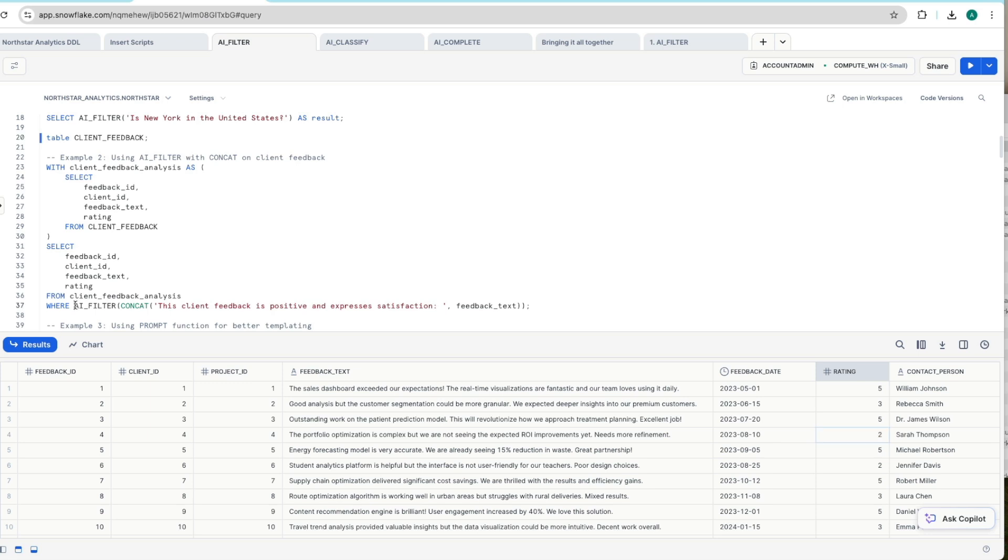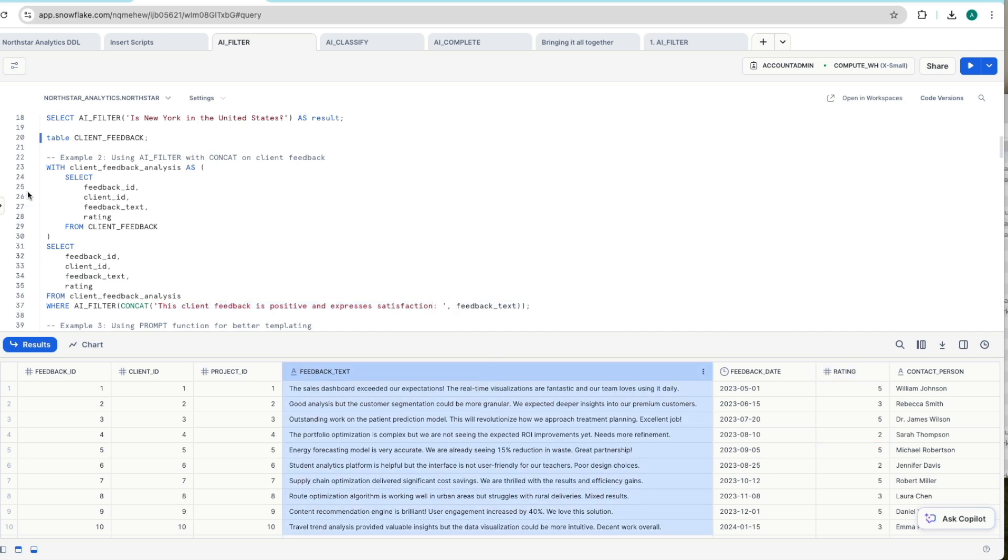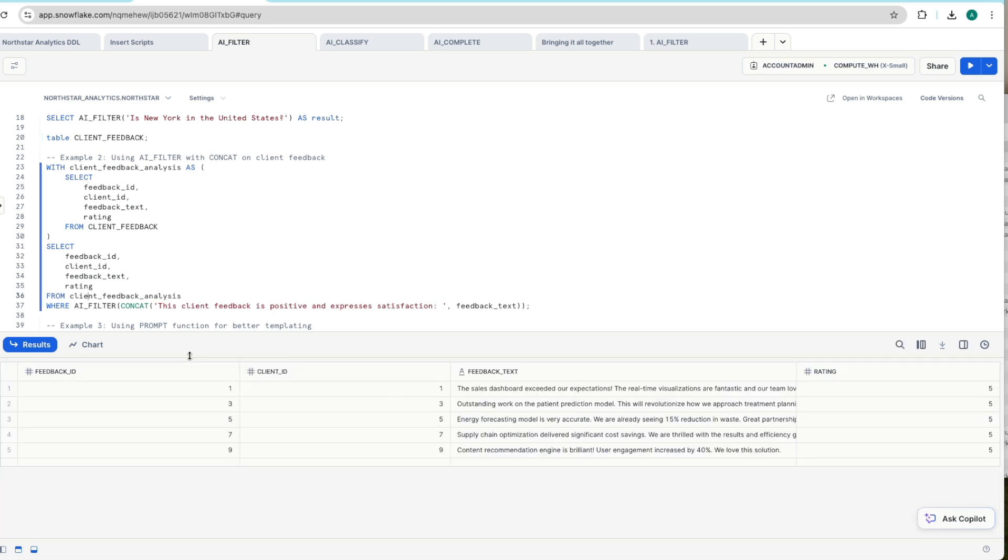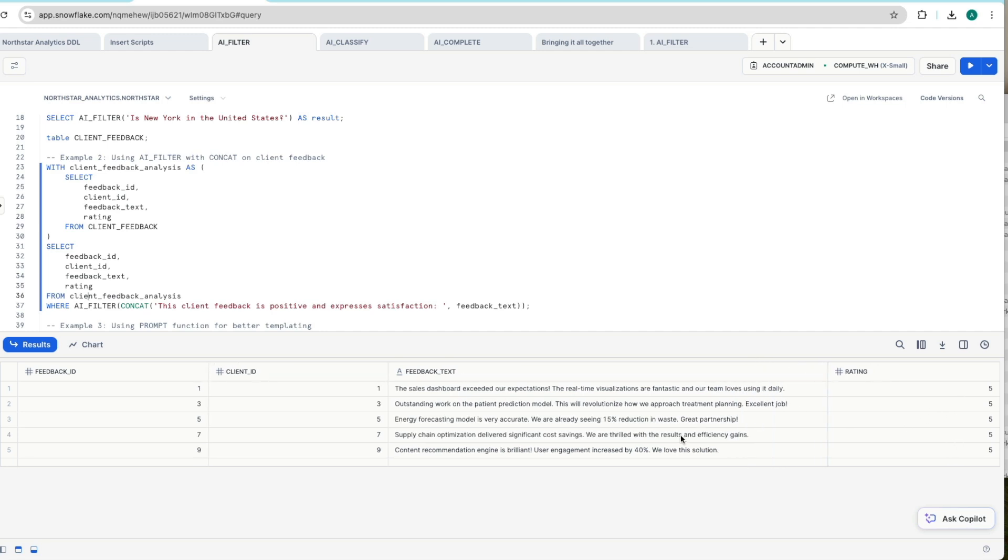Here we are concatenating this question the client feedback is positive and expresses satisfaction with our feedback text column here and returning the results. So we want to have just positive feedback coming back. This is what we get. If you look at all ratings, they're all five, so it validates it's doing what it should be.